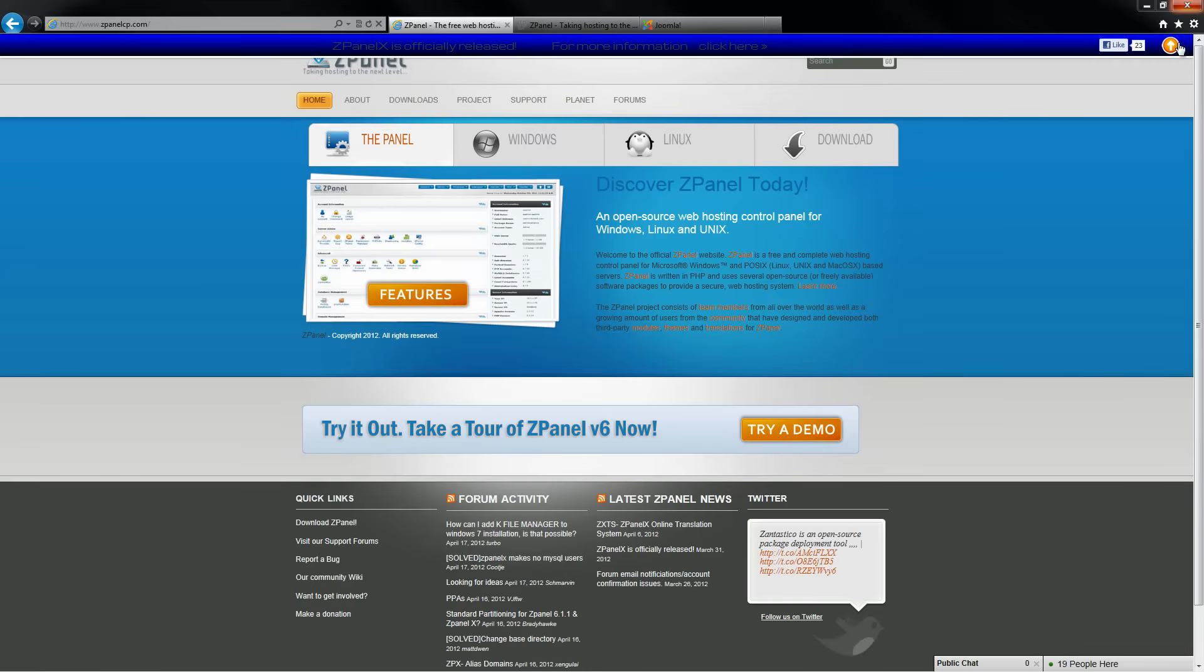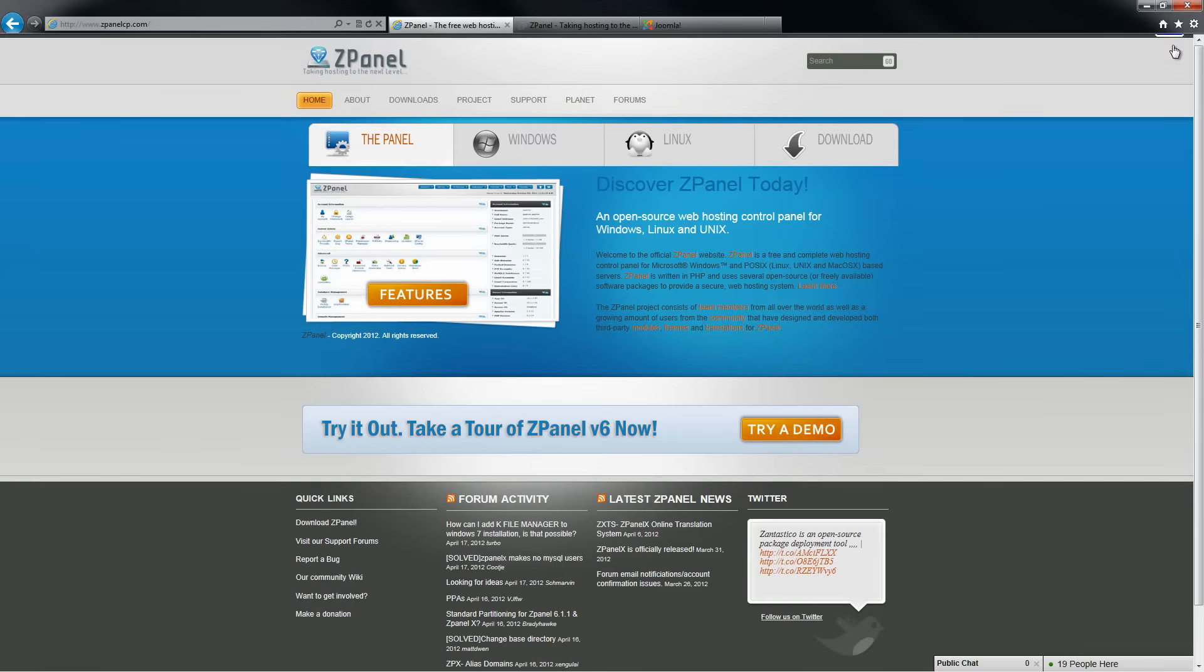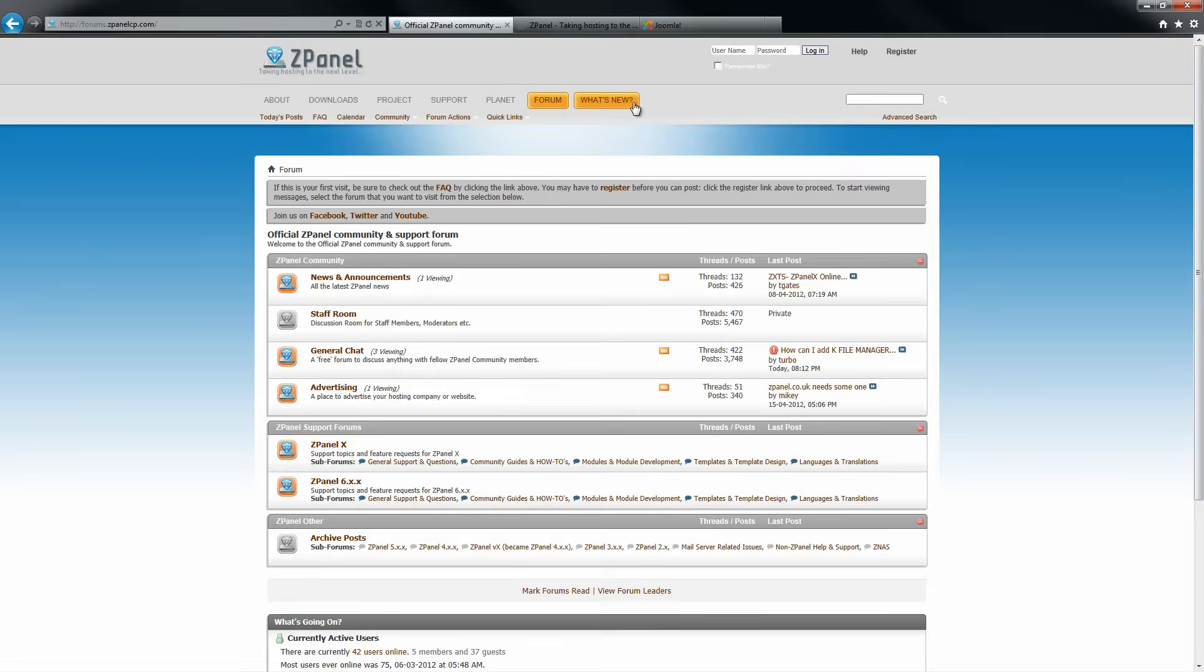Hello and welcome. This is Al from ZPanel community. Today I am going to show you how to install Joomla, the latest version on your ZPanel web server.